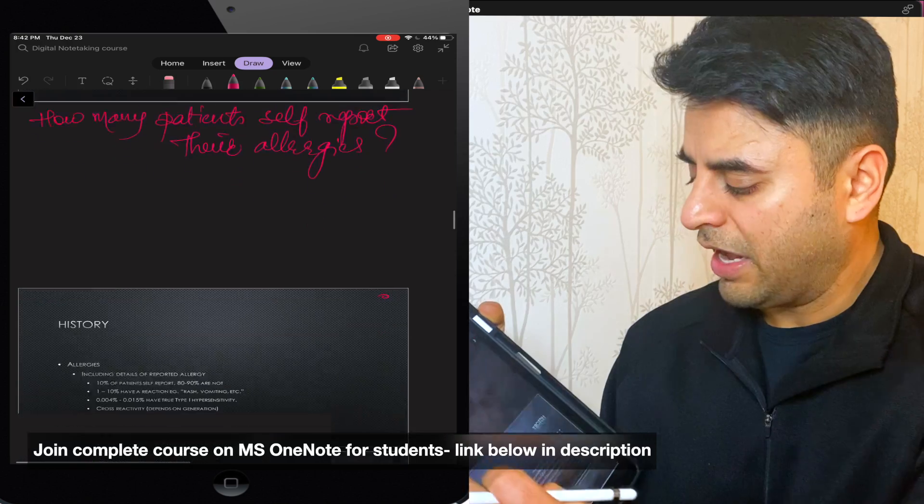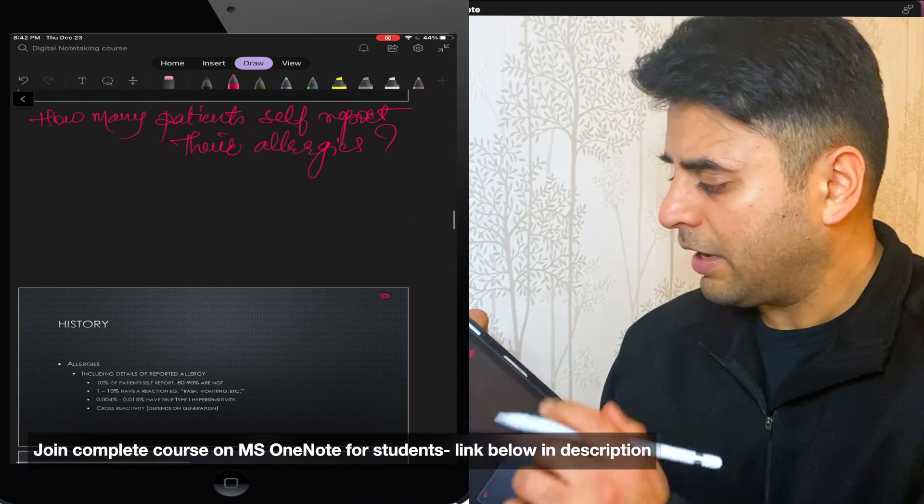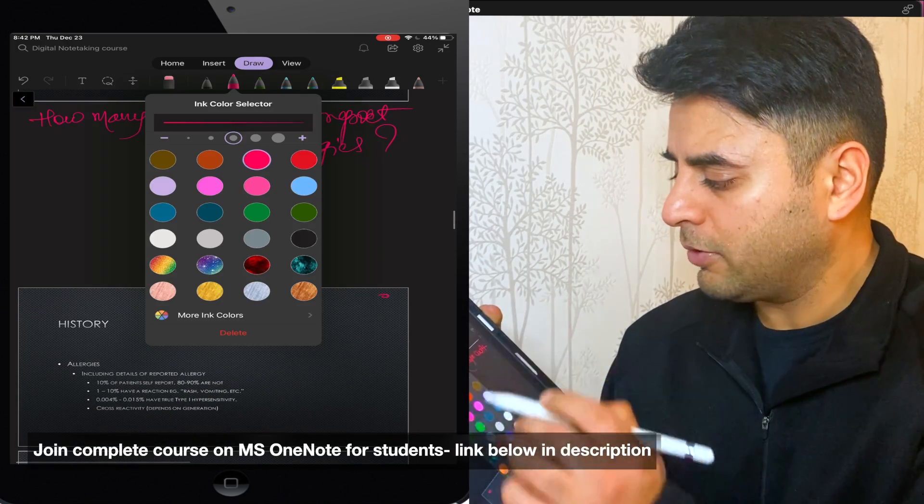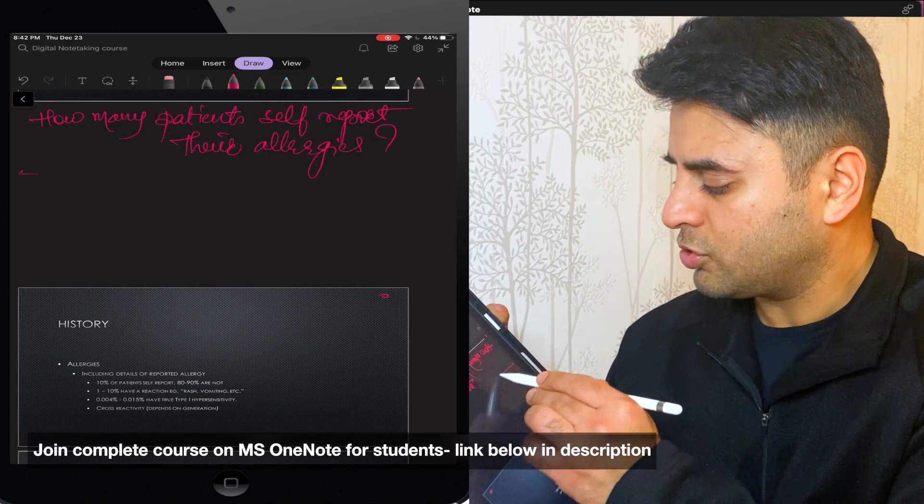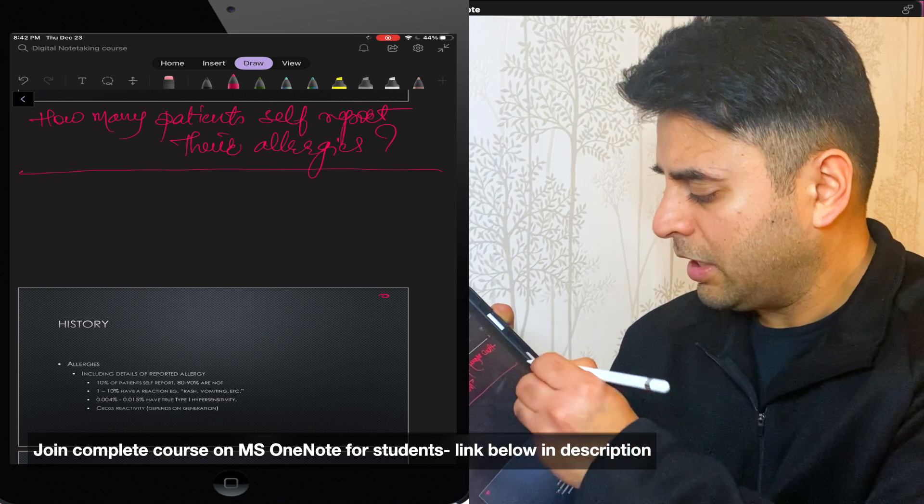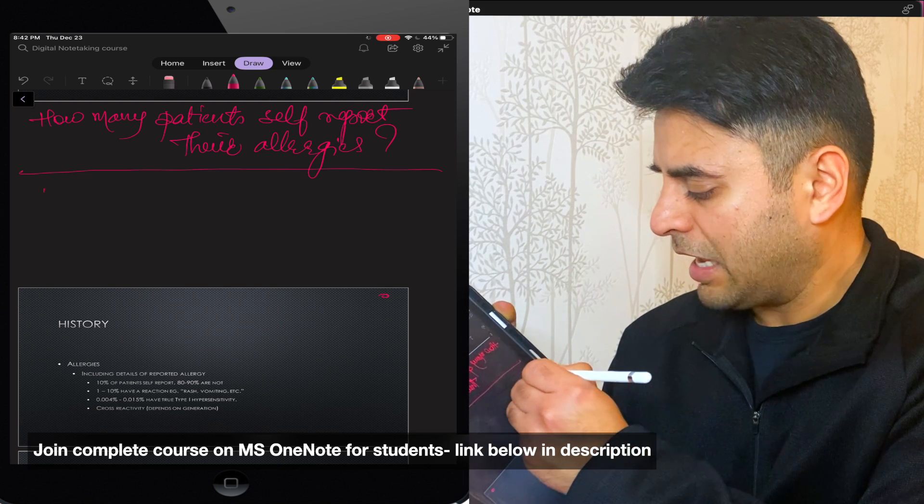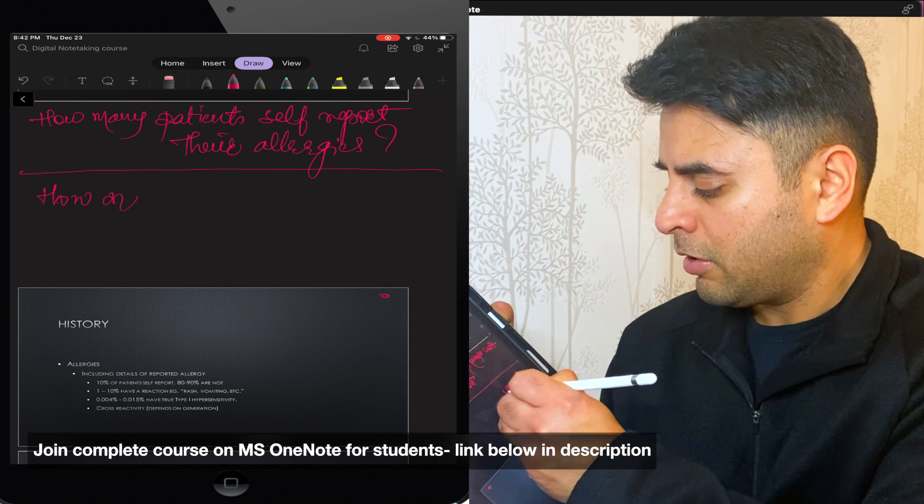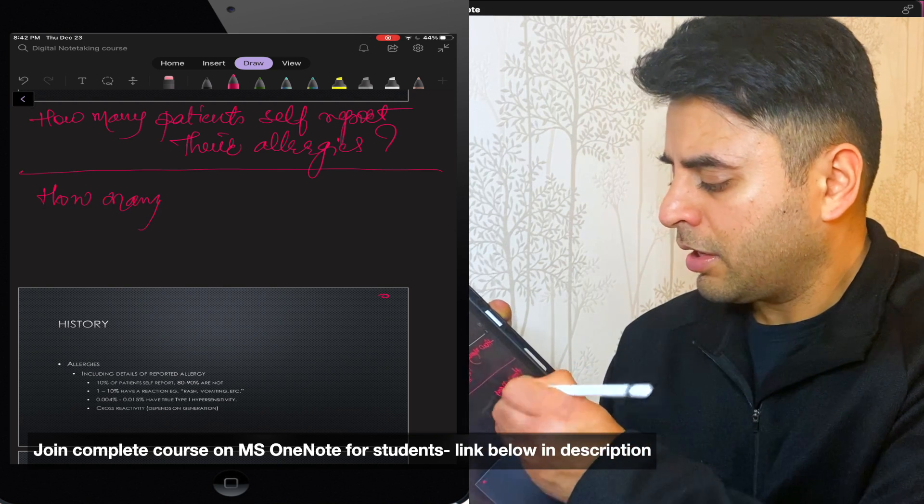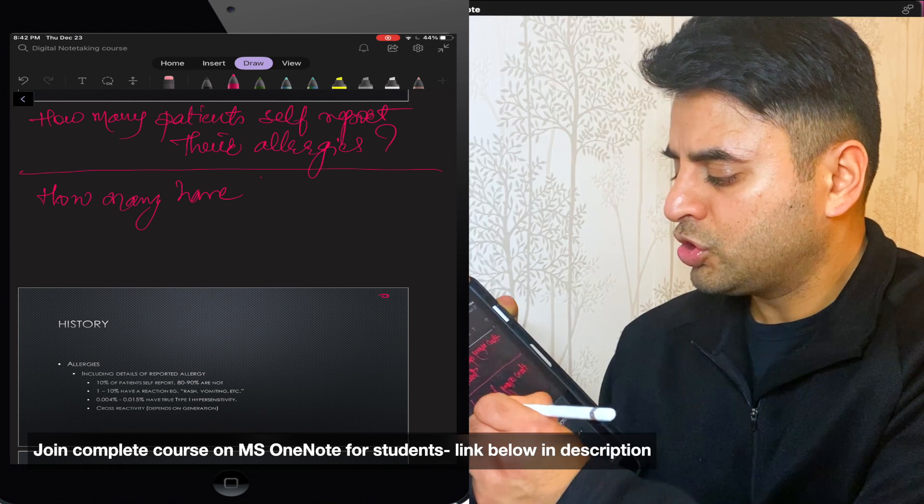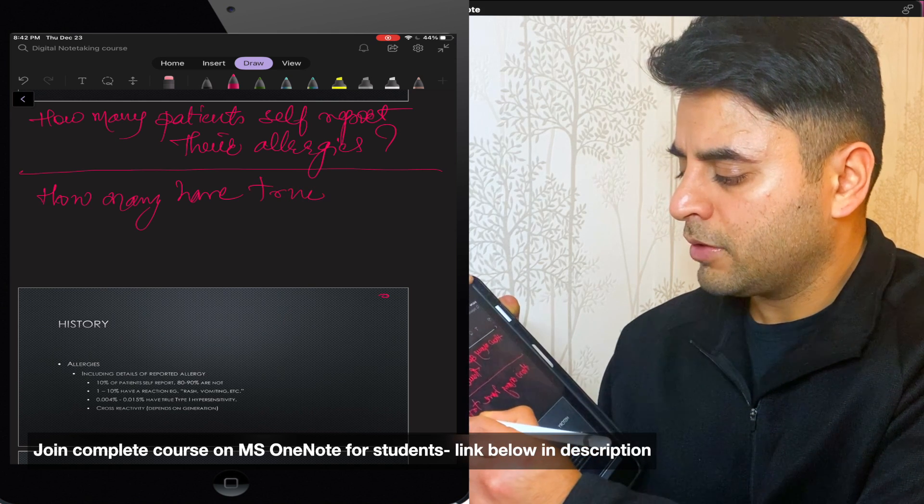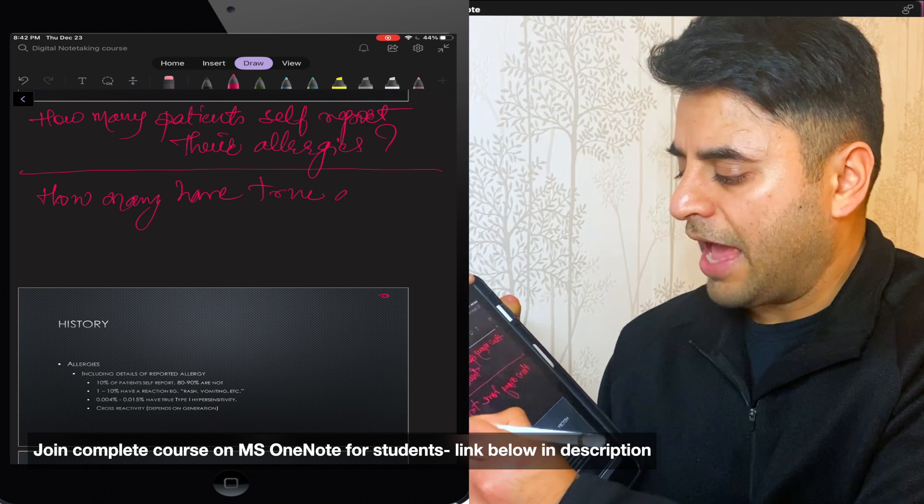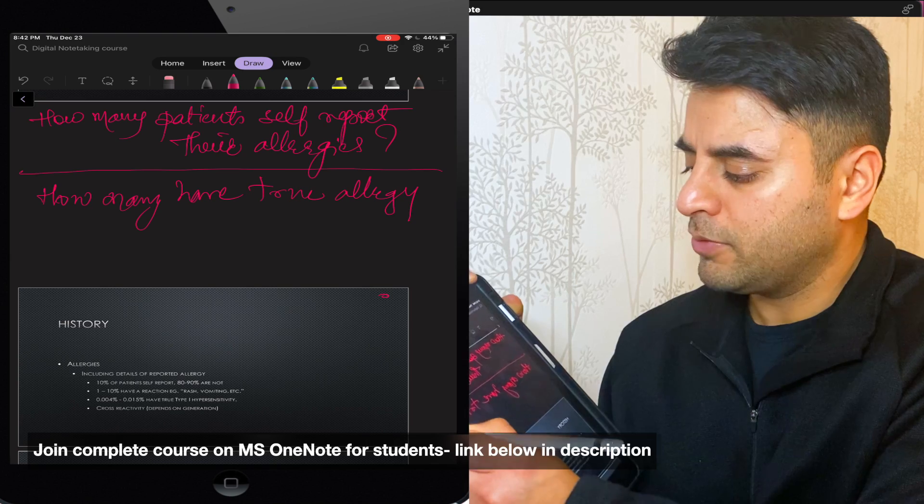So I have sufficient space available now. And then I'll go back to my question. And maybe I will just draw a line here to separate this question. And then I would say how many have true allergy.